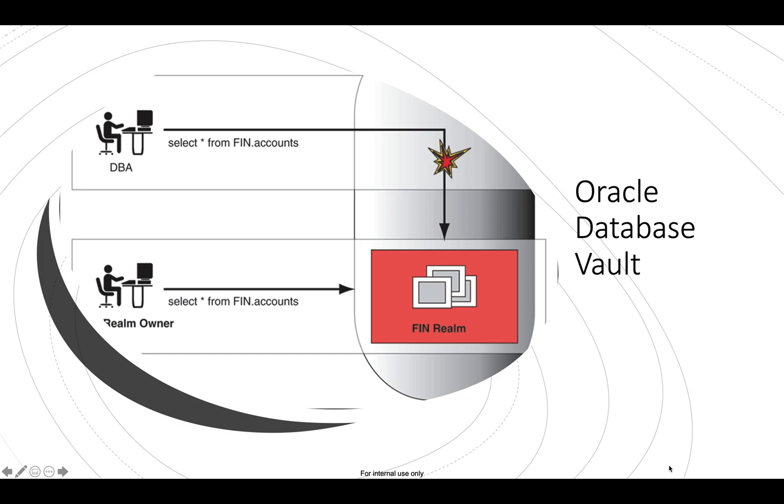Now the first question that would be coming to your mind would be what is Oracle Database Vault? So Oracle Database Vault provides controls to prevent unauthorized privileged users. Guys note down, I'm saying privileged users, people like the DBAs or your DBAs, system administrators, all these are privileged users, right? So it prevents unauthorized privileged users from accessing sensitive data.